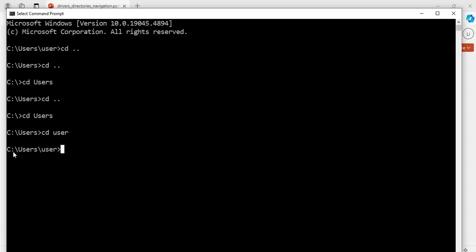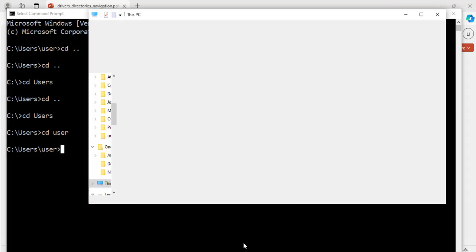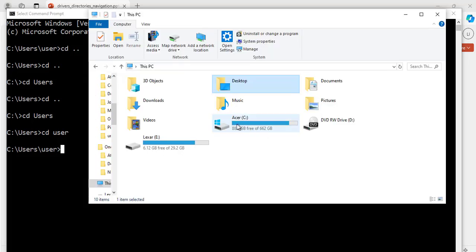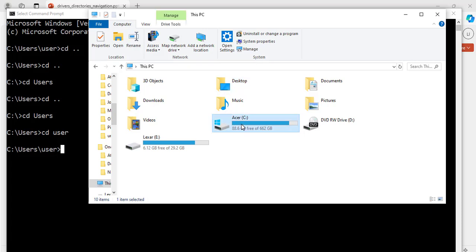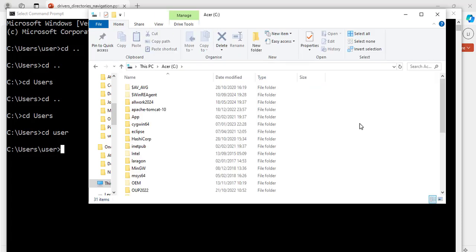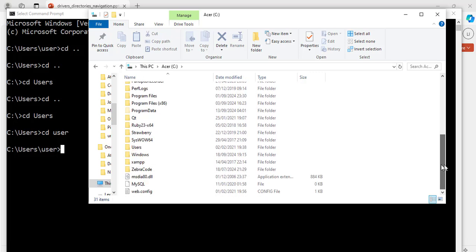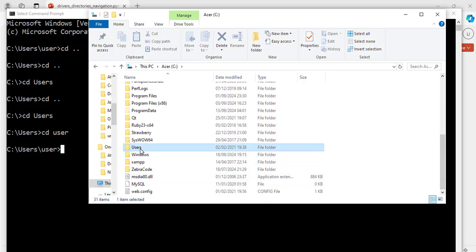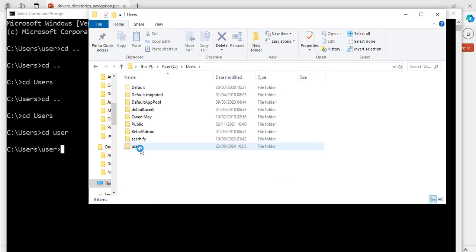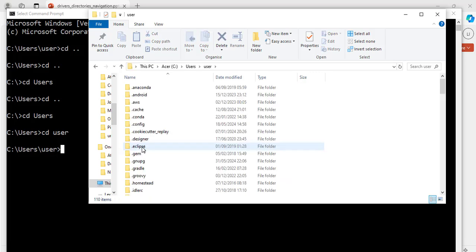To navigate to this part on the file explorer, I'm going to open the file explorer. Here, I will click on the C drive. Now, on the C drive, I will scroll down to users, I will click on users. And now, I will click on user. Great.